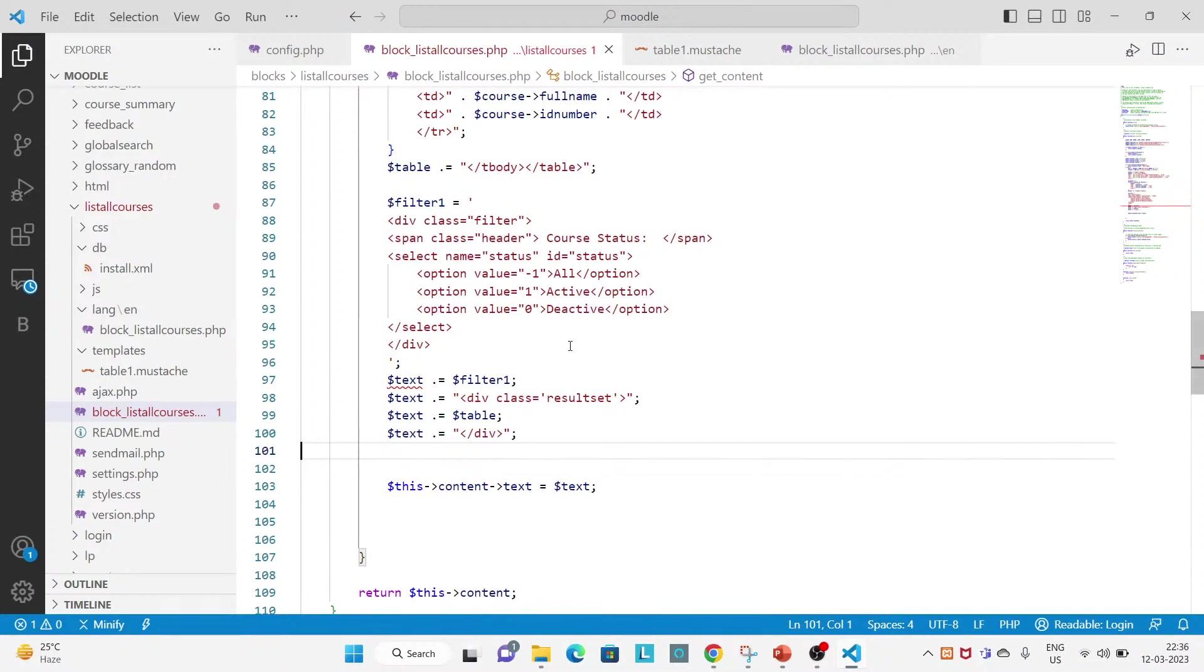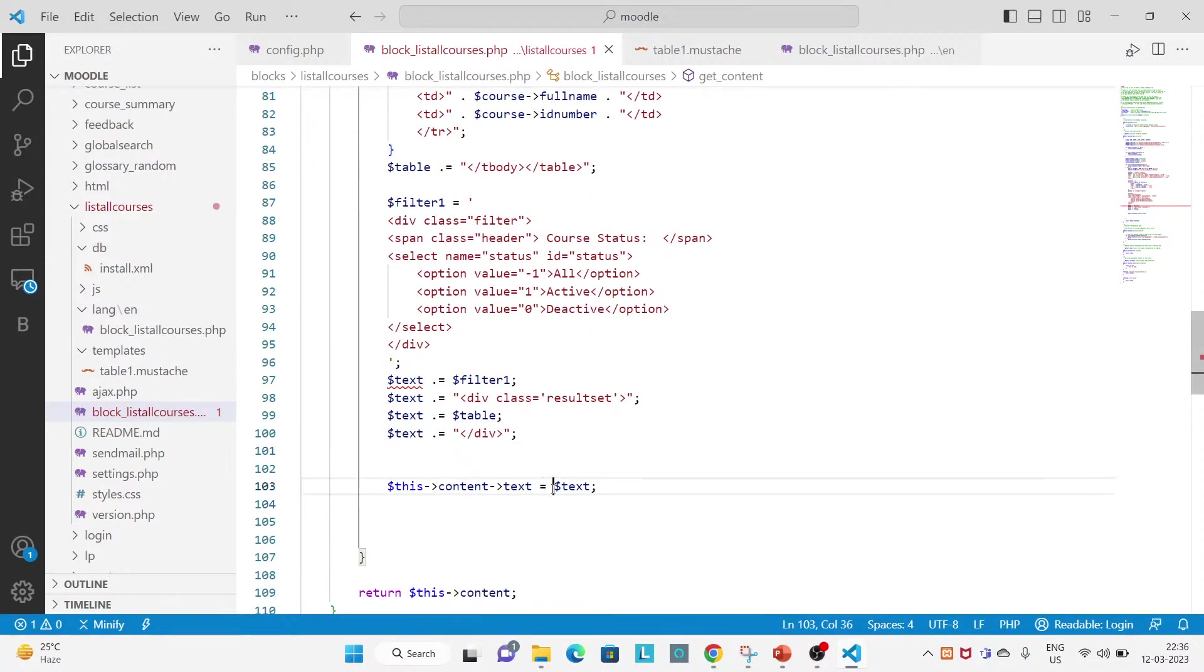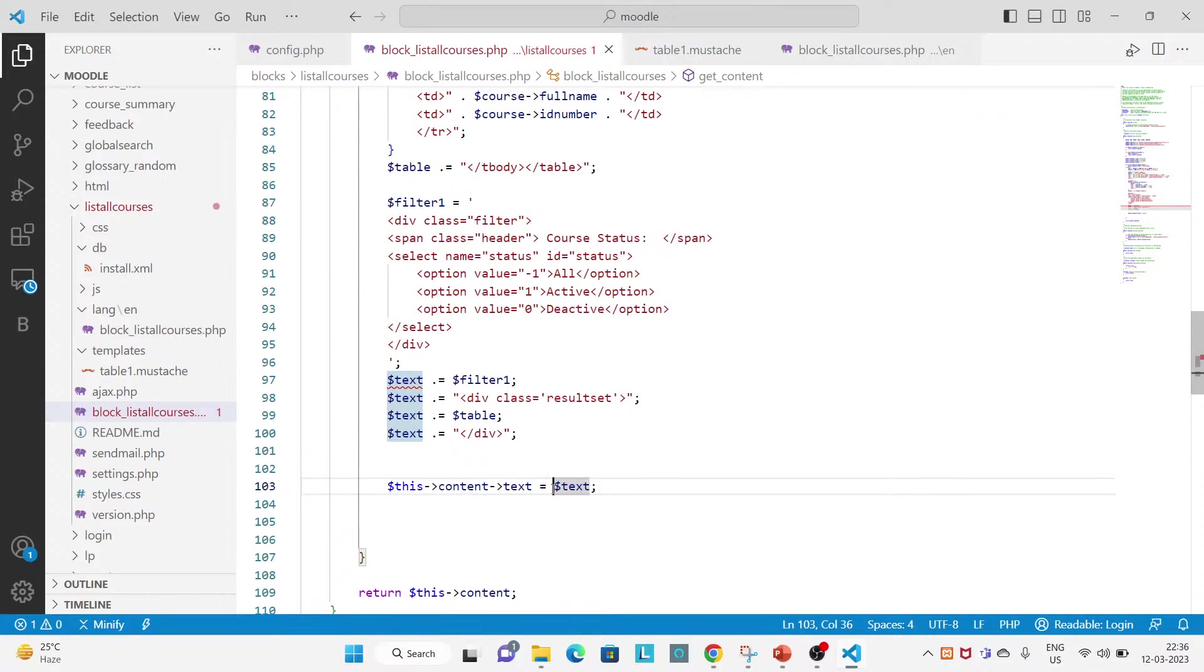Okay, you can see here everything is written on this PHP file. So we will try to replicate the same using the Mustache template. Okay, so for creating...